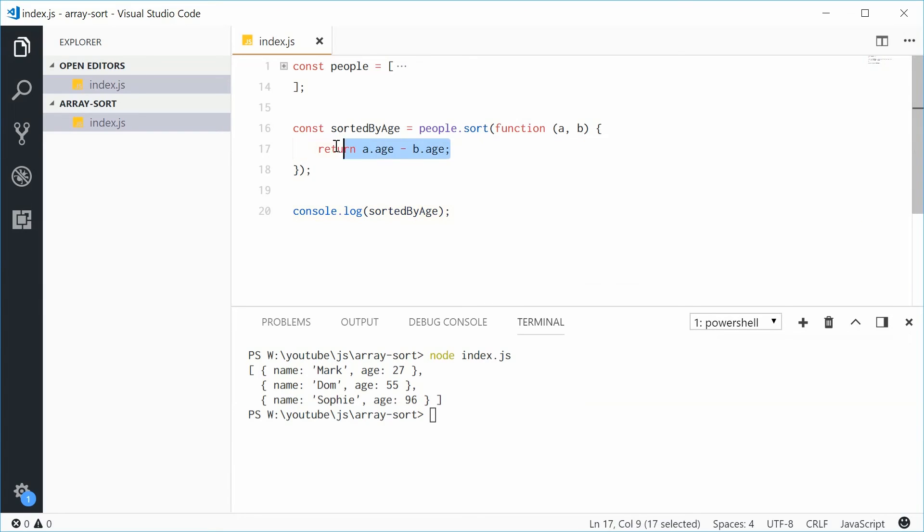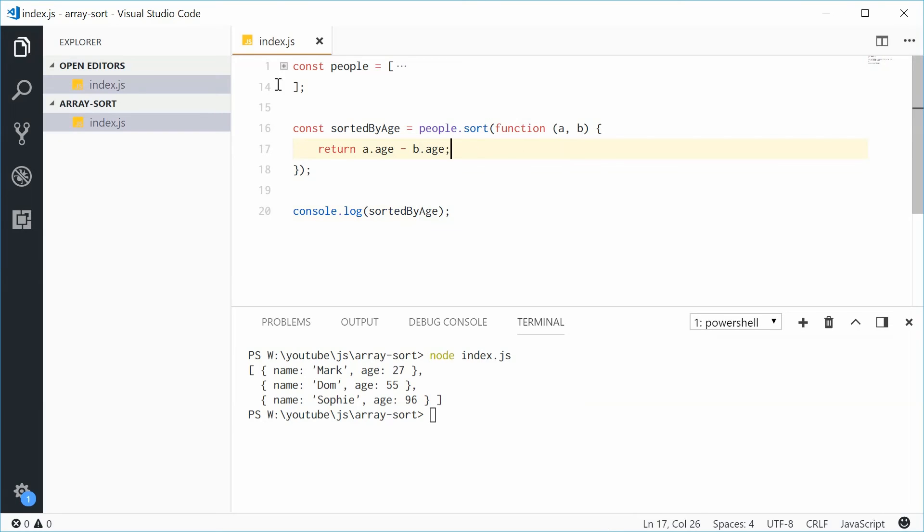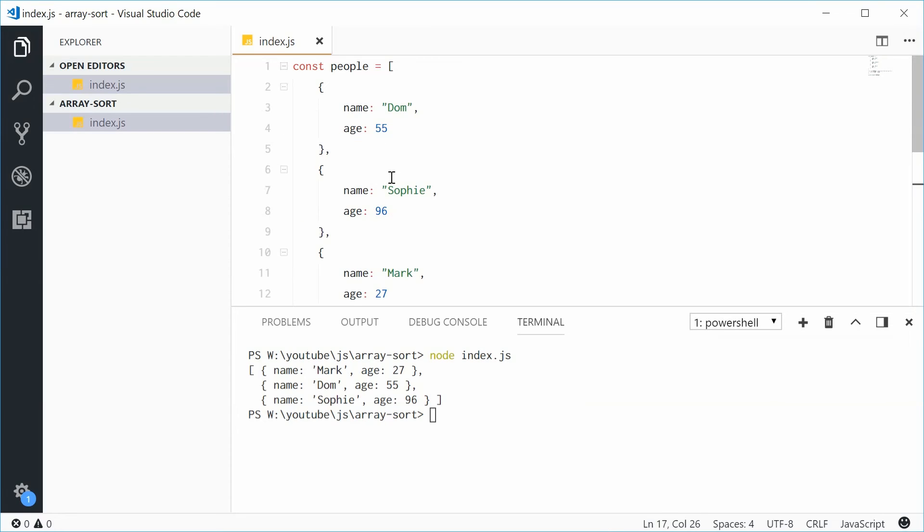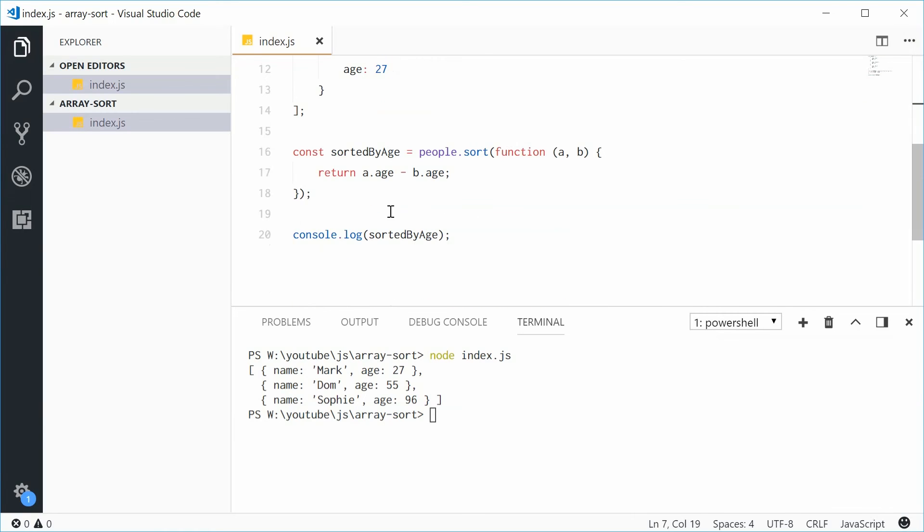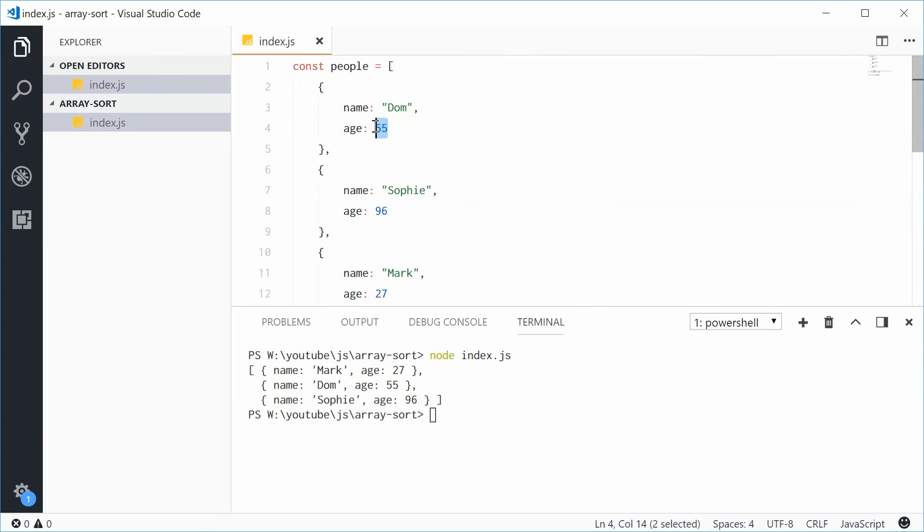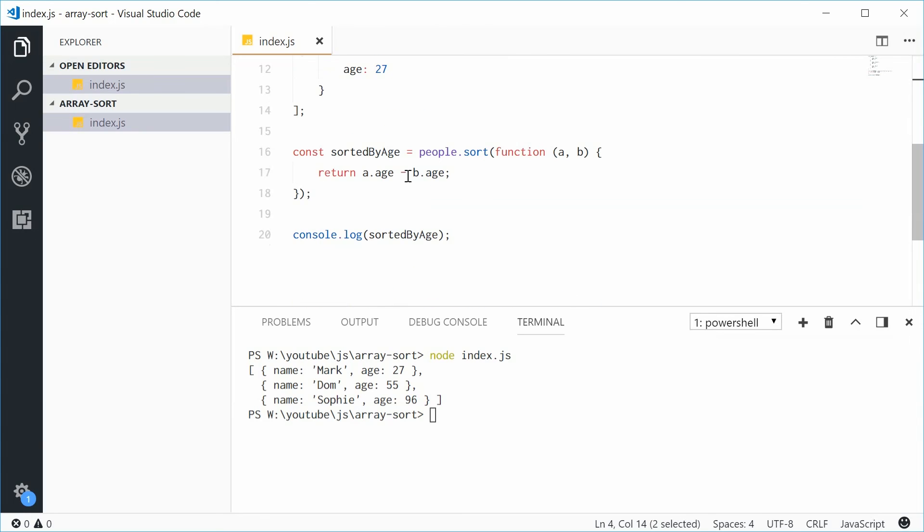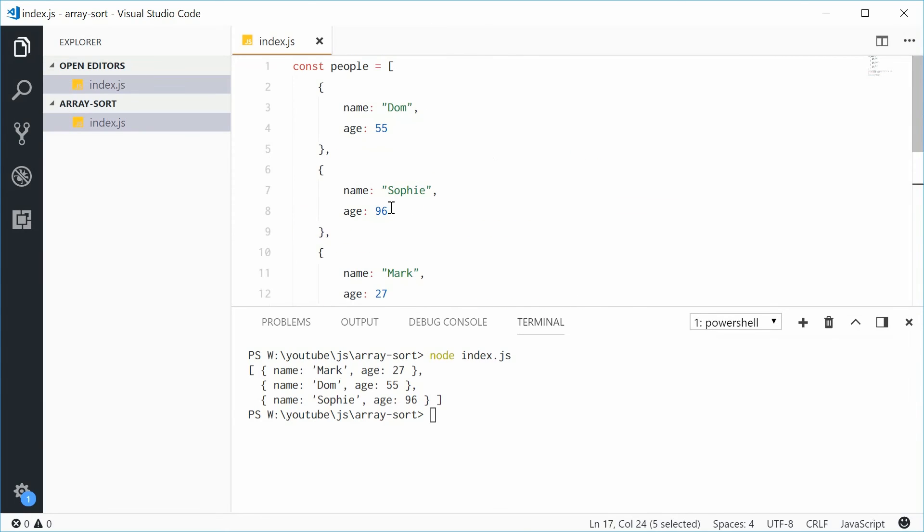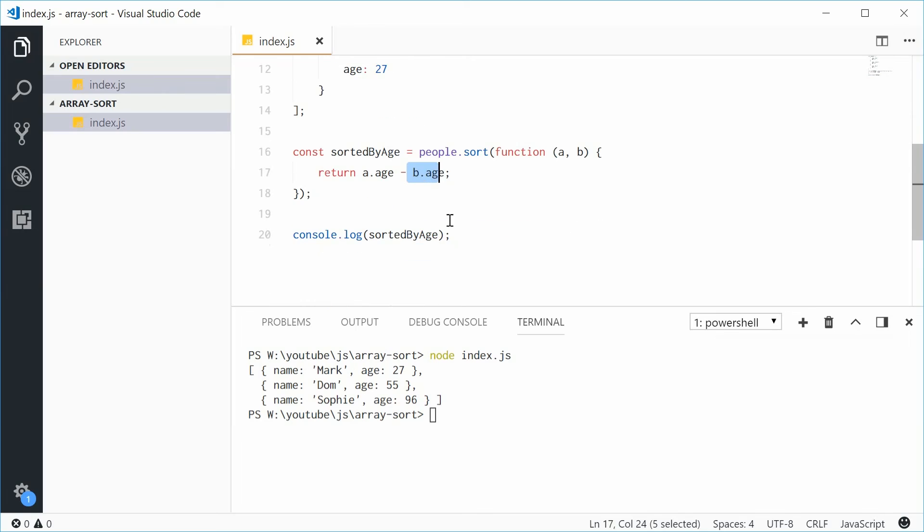Back inside here, let's just explain this again real quick. Let's see the two objects, Dom and Sophie. Dom is going to be A, Sophie is going to be B. So if Dom dot age, so if 55 minus 96, if that gives a negative value, which it does, then Dom is going to be above Sophie in the sorted array.